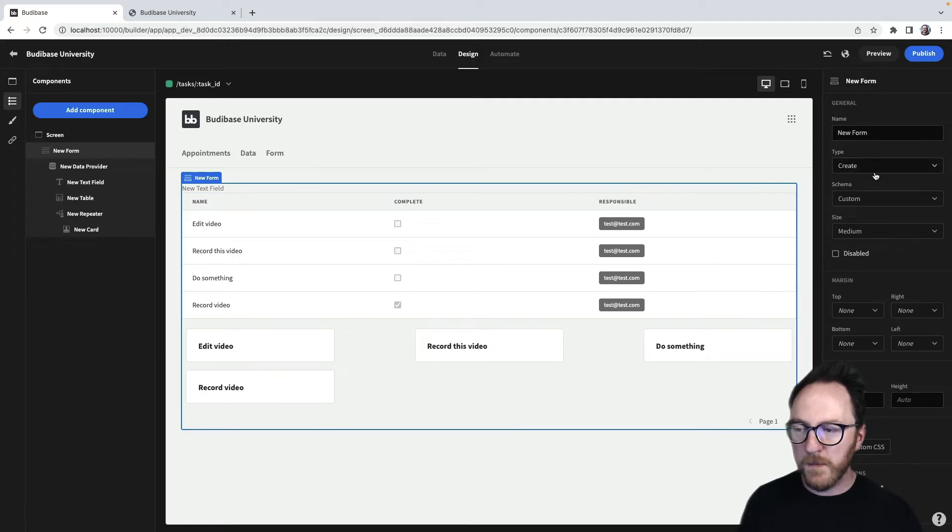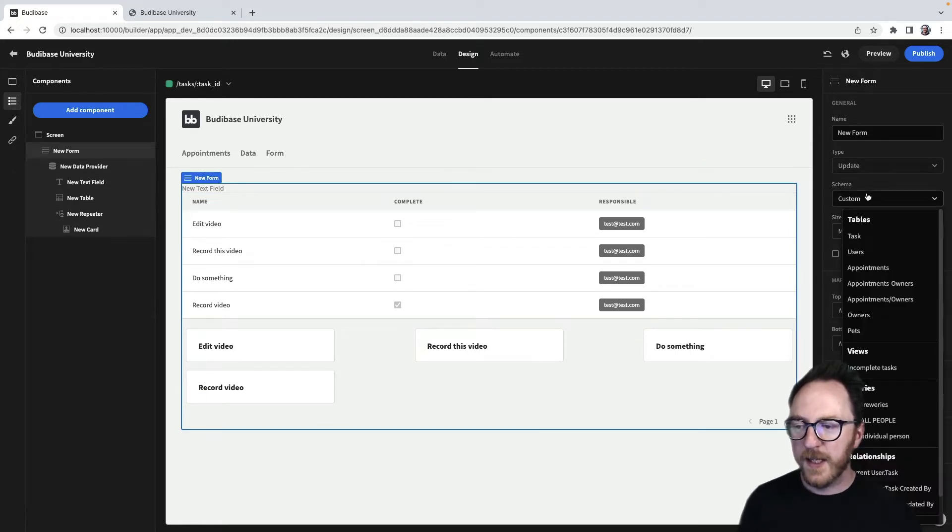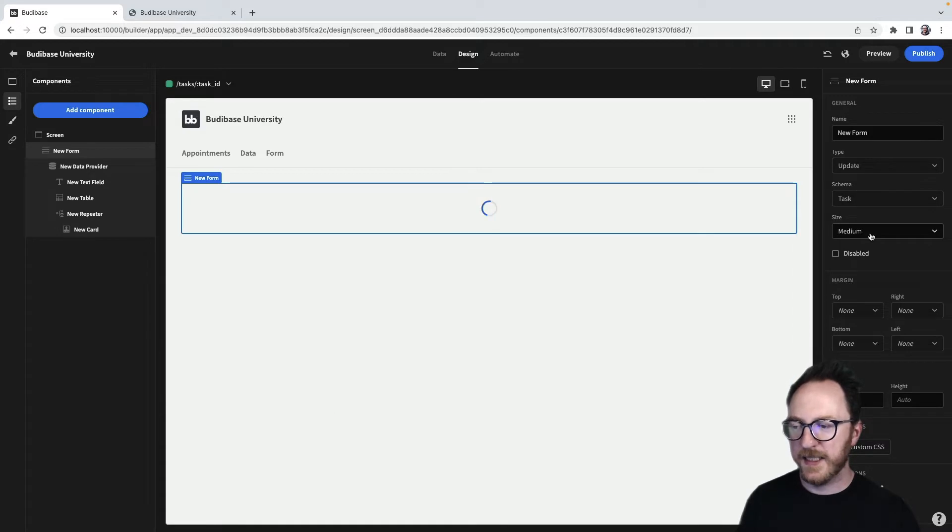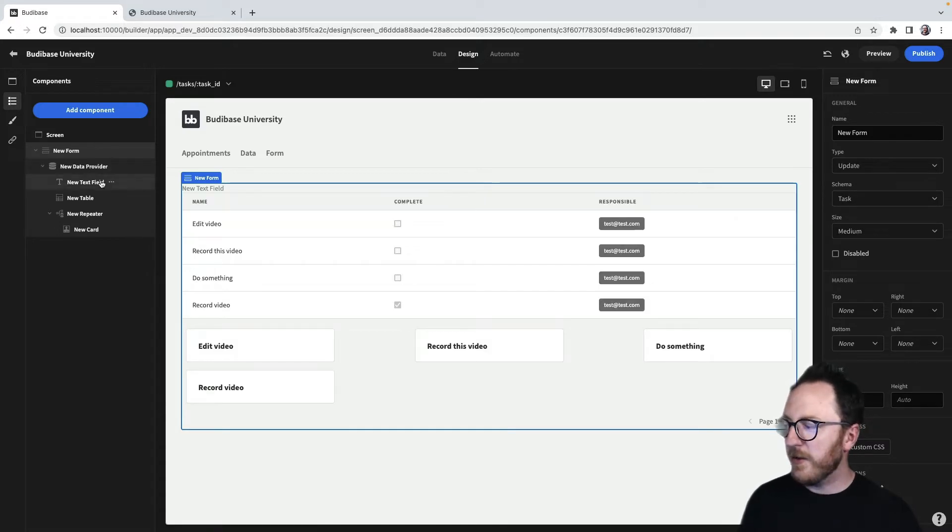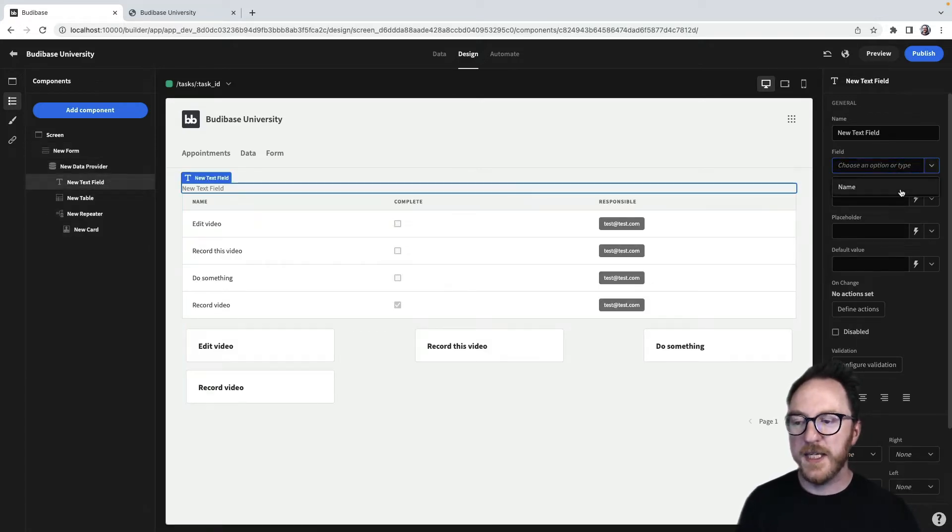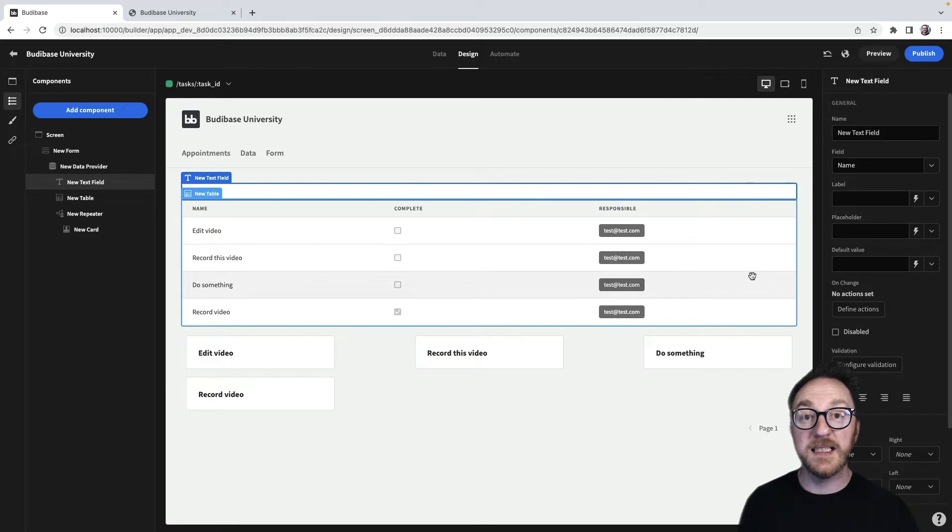I'll tell my form I want you to update. And the schema that I want it to be on is the task. So now when I go to my text field, I can set that to the name, the task name.